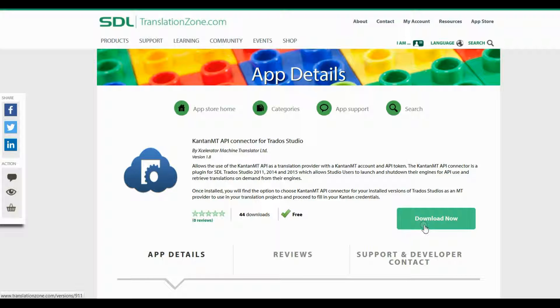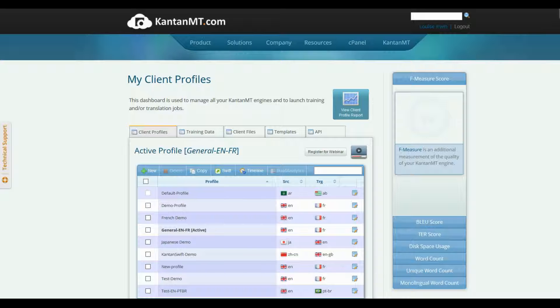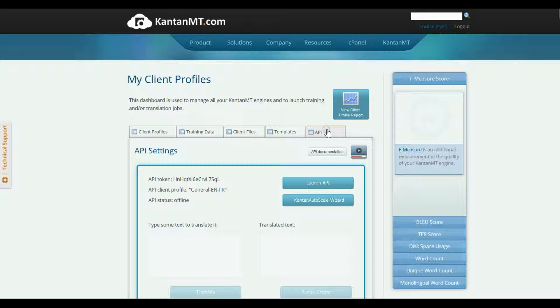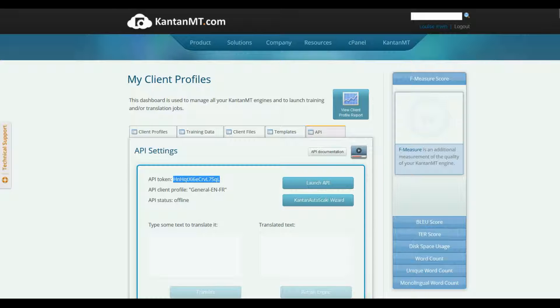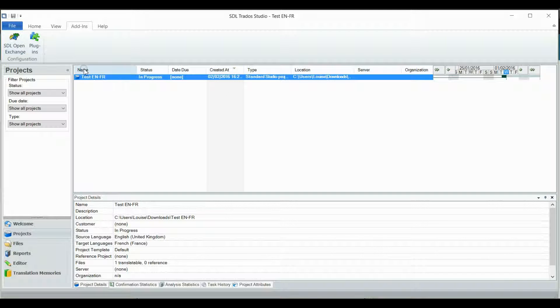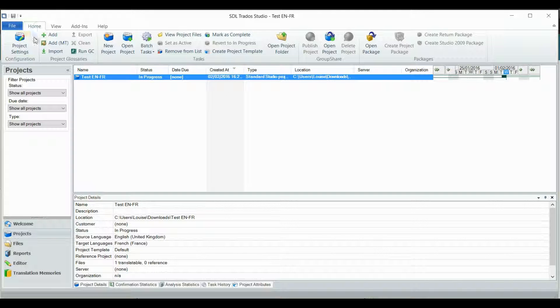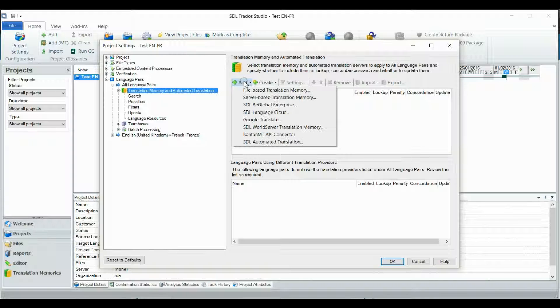Now go to your Kantan MT dashboard and click the API tab. Copy the API key. Then open your project settings on Studio and navigate to your translation memory and automated translation page. Click Add and select the Kantan MT API connector.